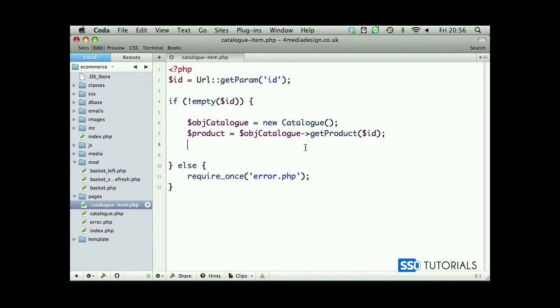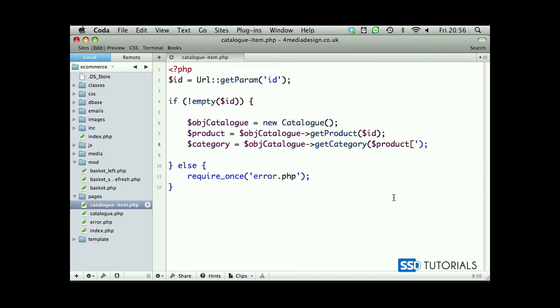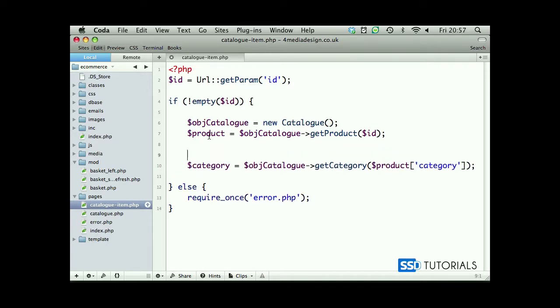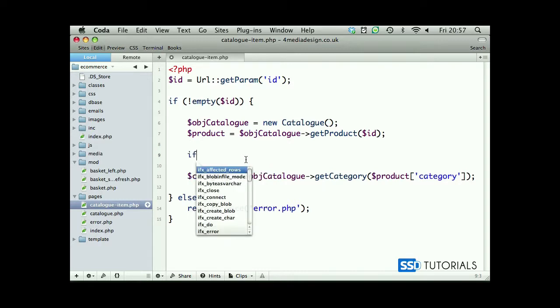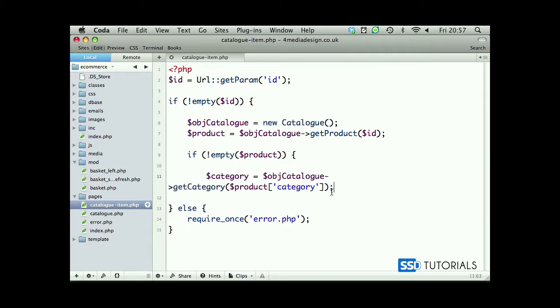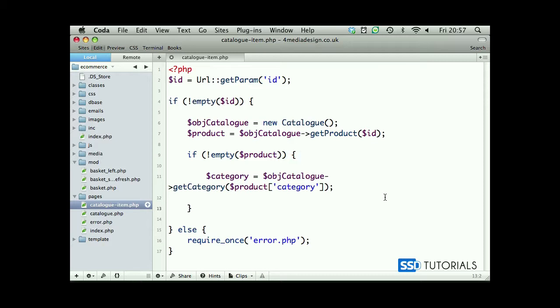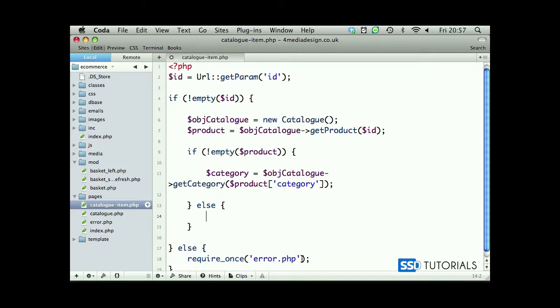Then we will also need the category of this product, so category equals the same thing, object catalog, only this time we're going to call the method getCategory and pass the product category index. Now before we do this, we need to make sure that we actually have found the product. If the product isn't empty, we're going to run some code, else we're going to display the error page.